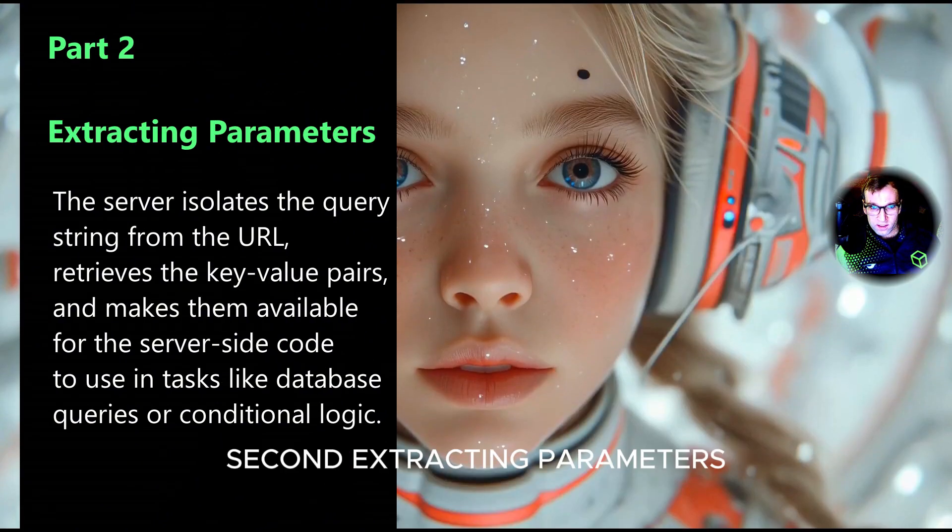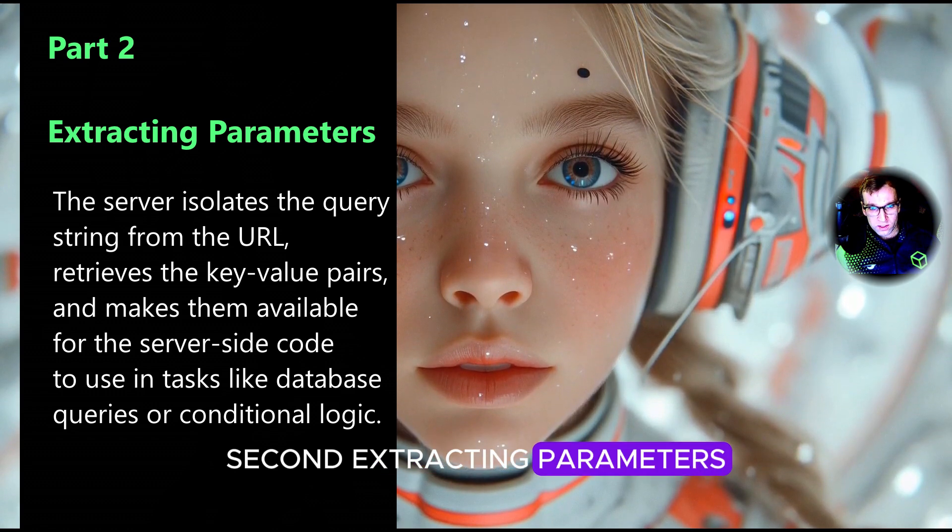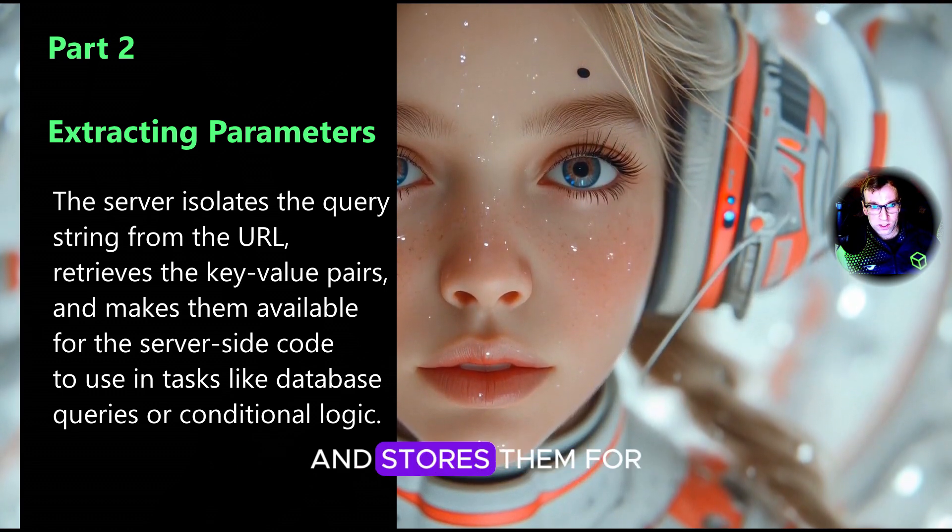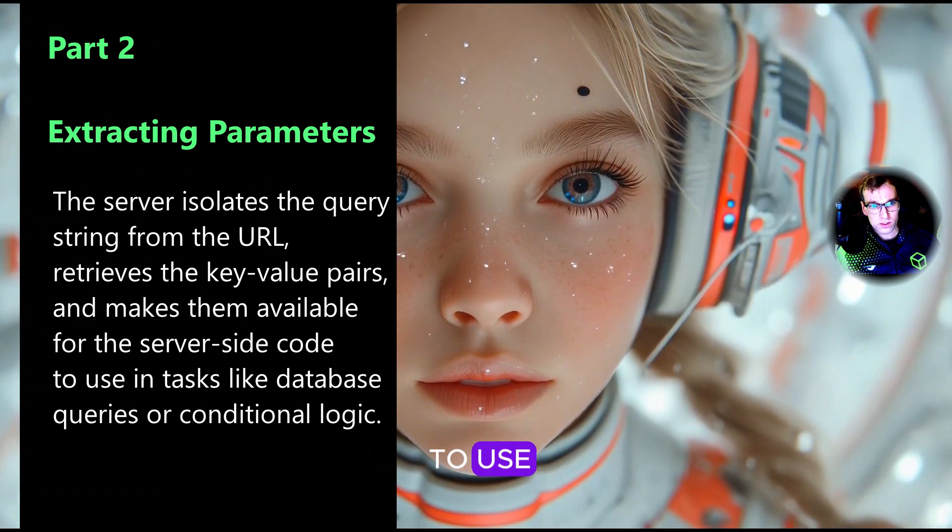Second, extracting parameters. The server pulls out the query string parameters and stores them for the server-side code to use.